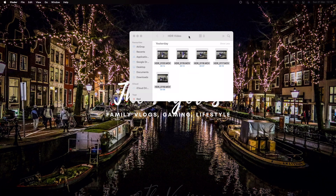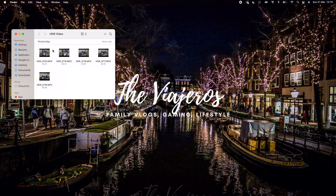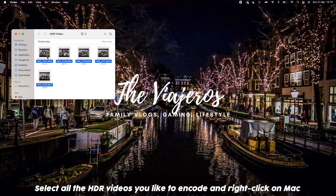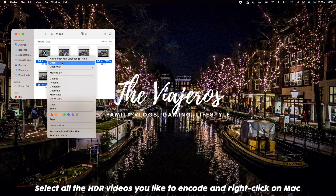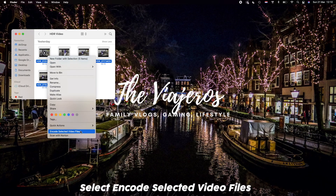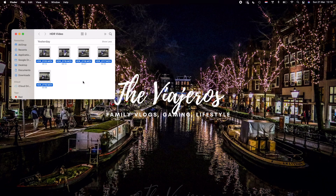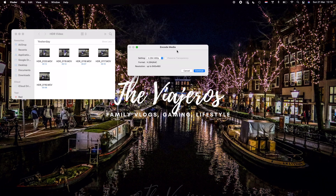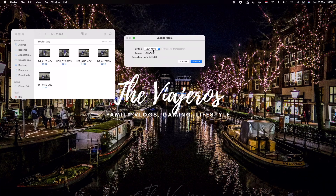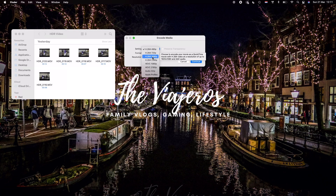Select all the HDR videos that you have. I've put them all in a single folder. Select all, then right-click on your Mac, and you'll see the option 'Encode Selected Video Files.' Click that and you'll get a pop-up called 'Encode Media,' where you'll have options for which setting or format you'd like your videos to be encoded to.